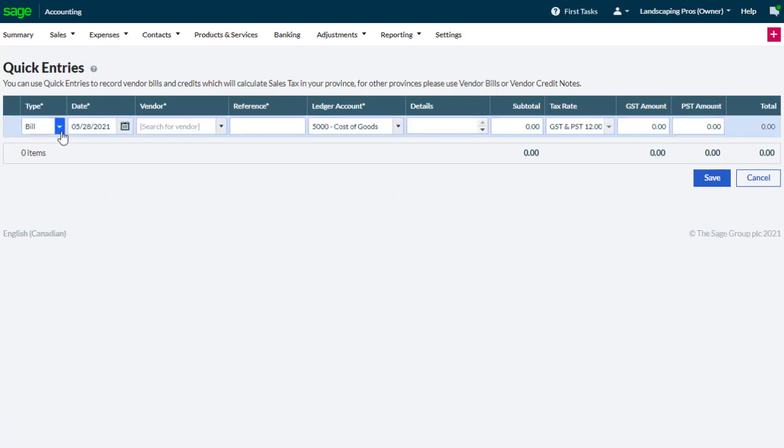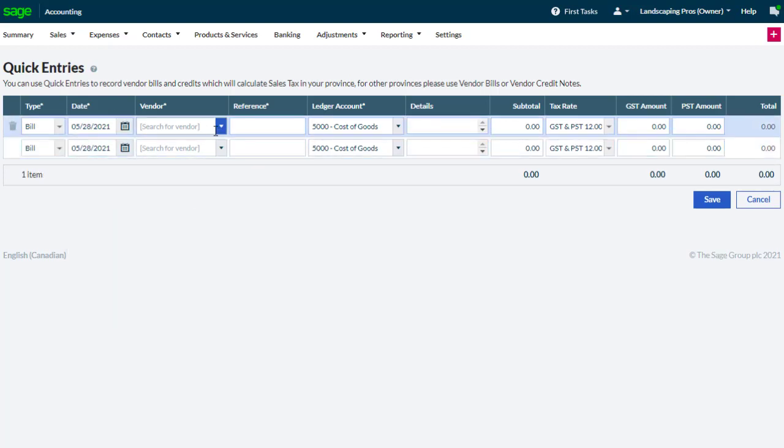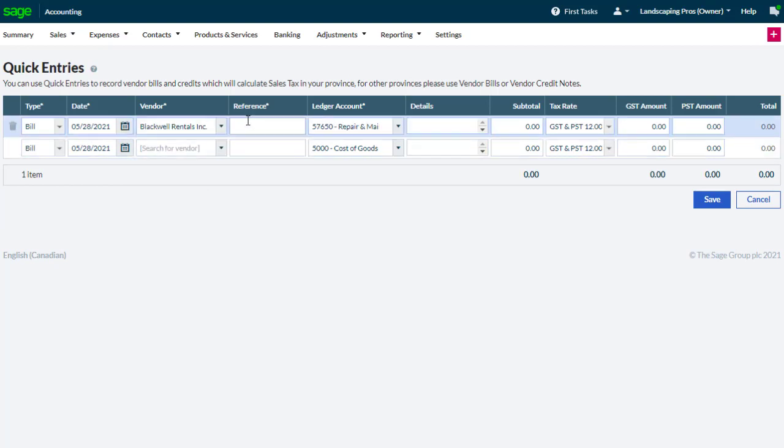In type, from the drop down list, add whether it is an invoice or credit note, the transaction date, choose a supplier or vendor, a reference, choose the ledger account that you want to use for this transaction, and add any additional information about the invoice or credit note.